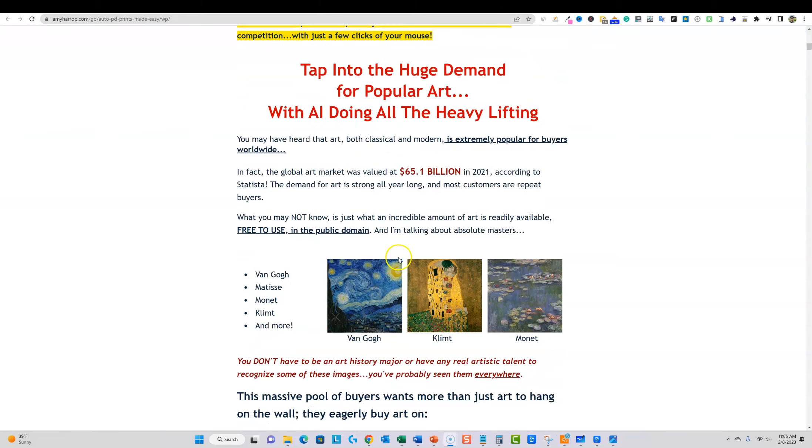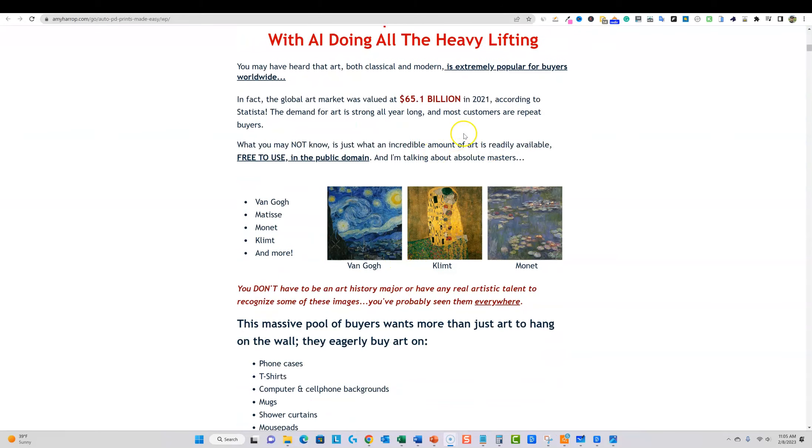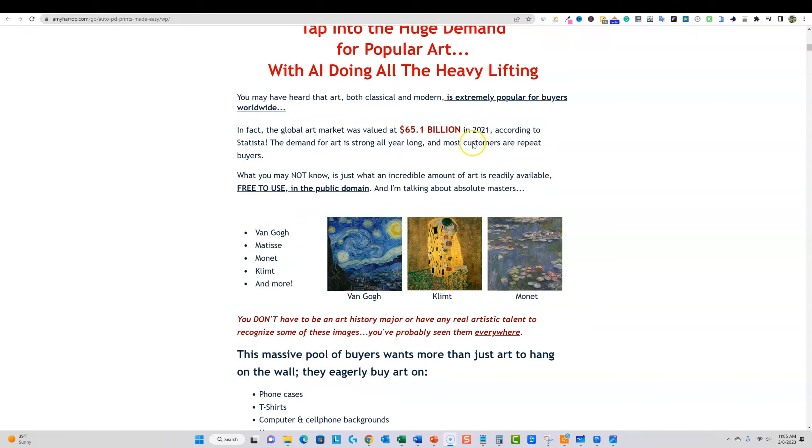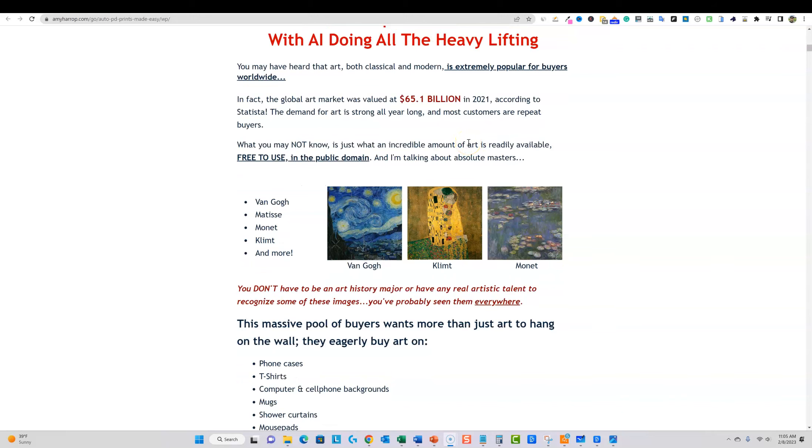We'll scroll down and basically show you. This course is going to teach you how to use artificial intelligence and to create unique designs in a way that we can get high quality unique designs that we can put our own spin on, make them our own so they are unique.